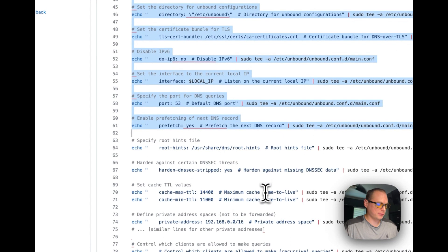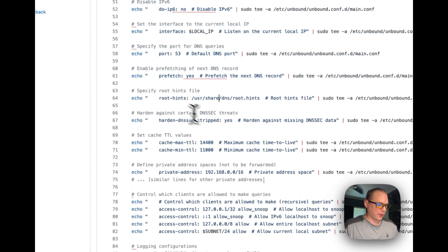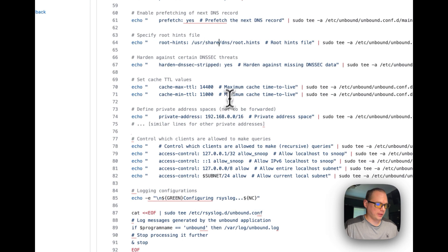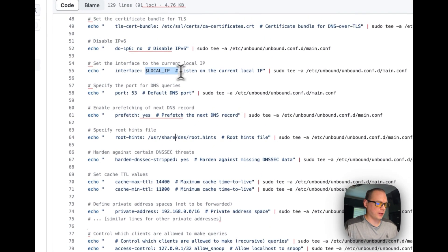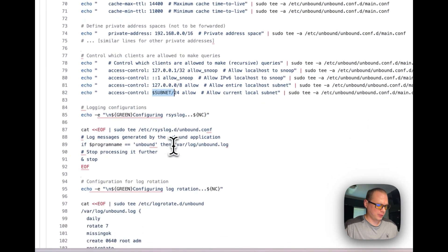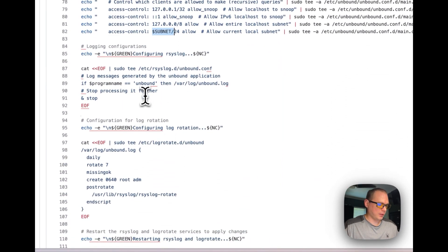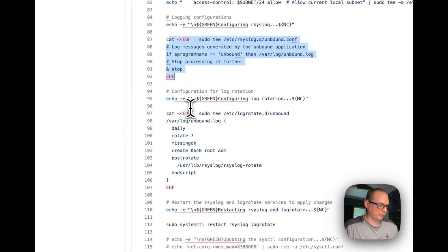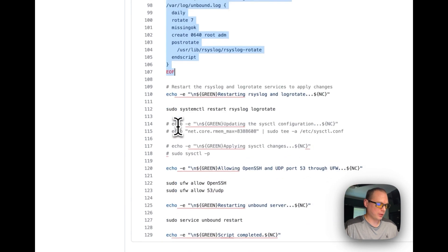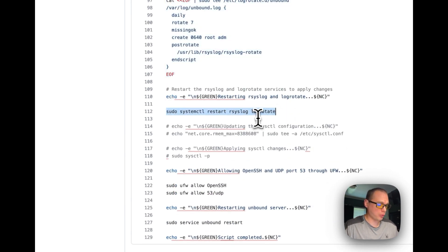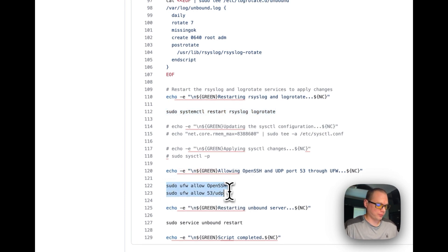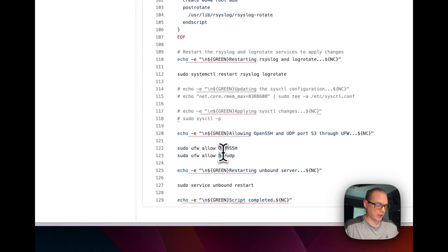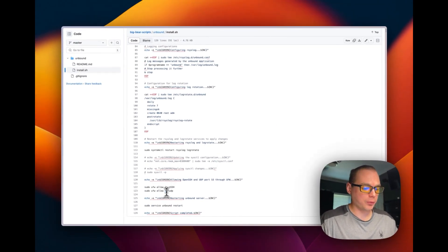I'm going to echo the server config into unbound.conf.d/main.config, then add the configuration to it. Going down here, this is why I need the local IP right here and the subnet right here. Then I'm going to set up logging, configure log rotation, and restart the log rotation service.